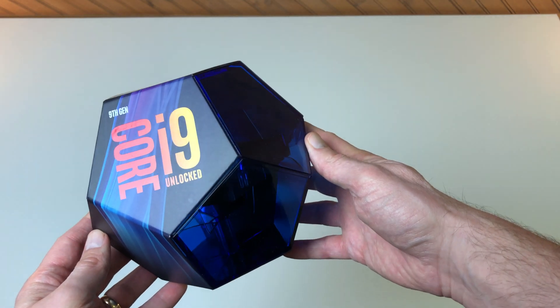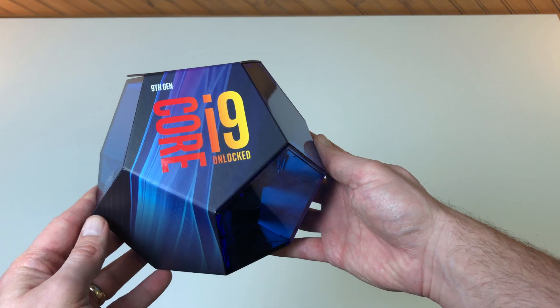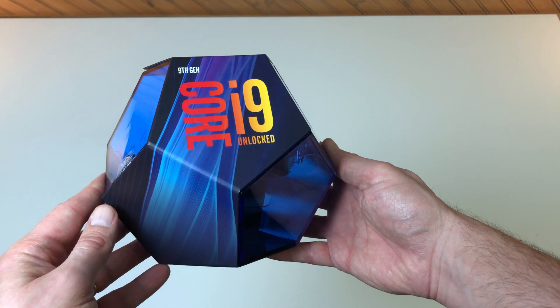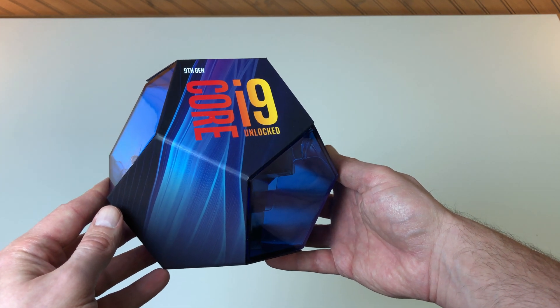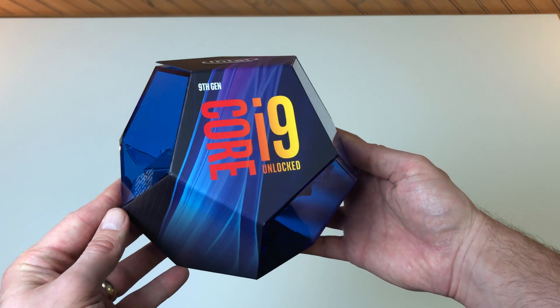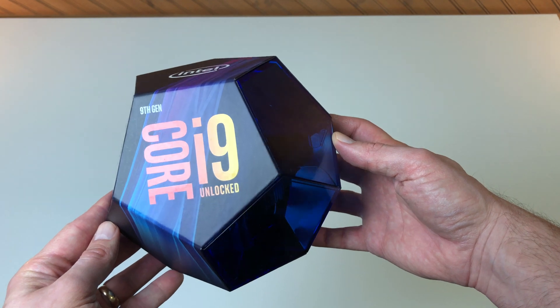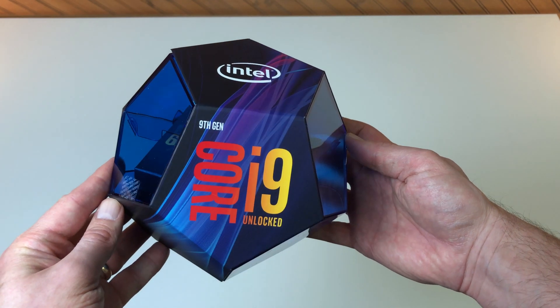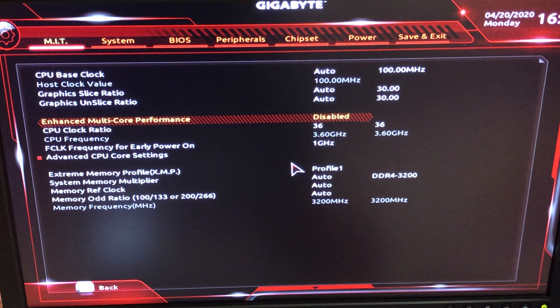As I mentioned before, the CPU is the 8-core i9-9900K. This CPU has a base clock speed of 3.6GHz and a turbo to 5GHz.